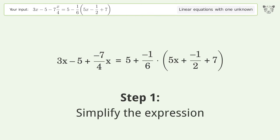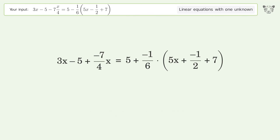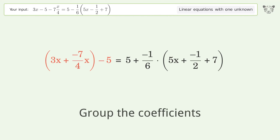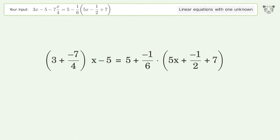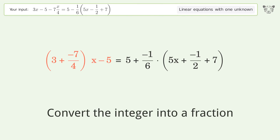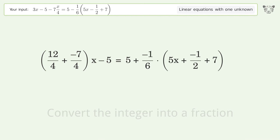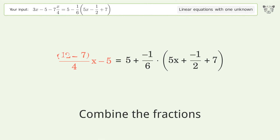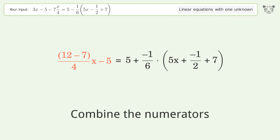Simplify the expression and group like terms. Group the coefficients. Convert the integer into a fraction. Combine the fractions. Combine the numerators.